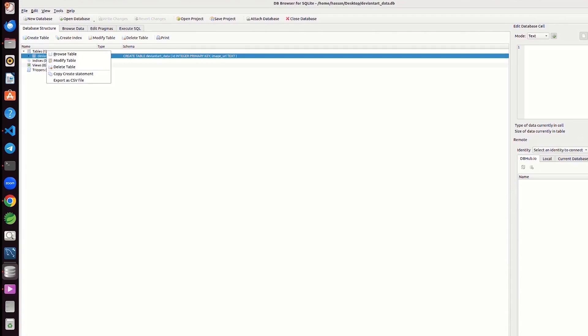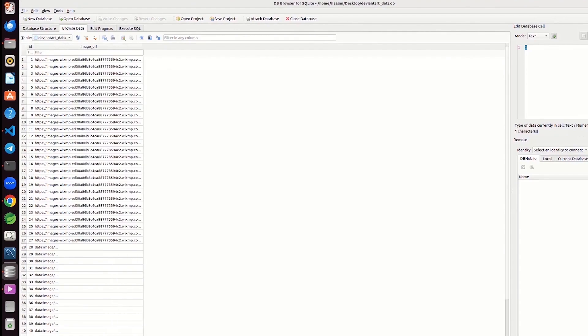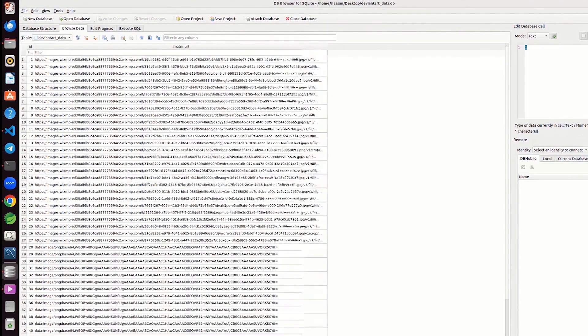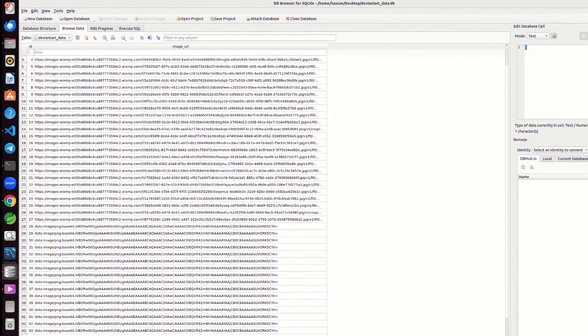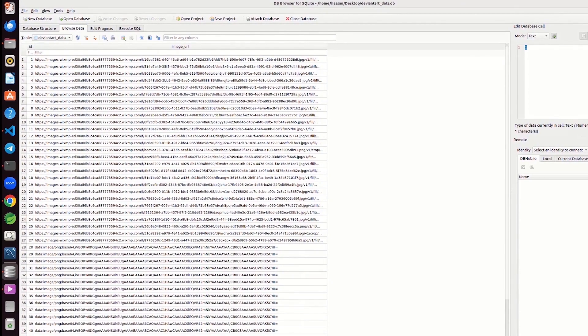You can open the DB browser for SQLite to check for results. The SQLite database created by the code is named deviantart underscore data dot db and it contains a table named deviantart data. The table has two columns, ID and auto increment primary key and image underscore URL to store the image URLs.